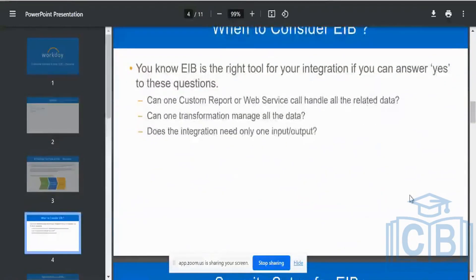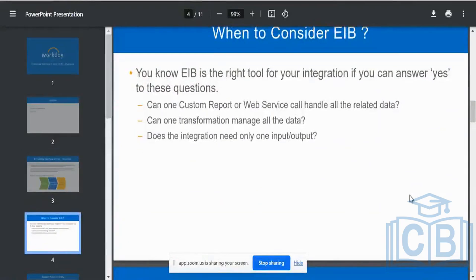When do you want to consider EIB as the right tool? For an outbound EIB, consider it when you want one stop for all your outbound interfaces, want to transform the data, and share it with a third-party vendor — including transformation — all in a single step. If you can do all of that in a single step, you might use an outbound EIB.